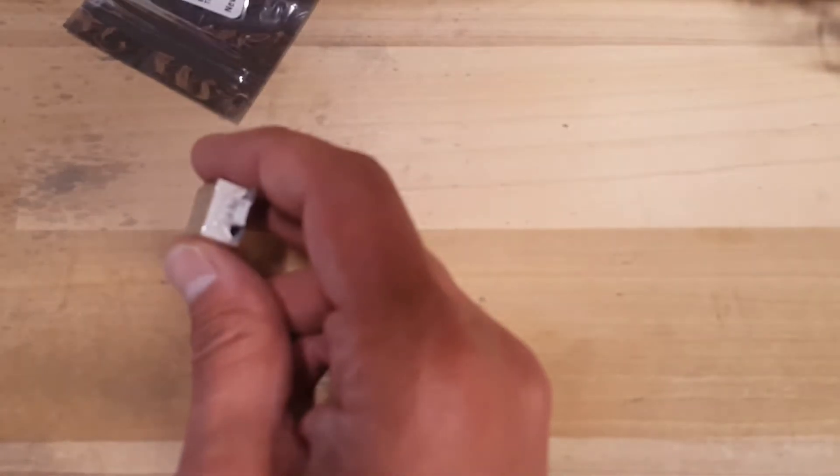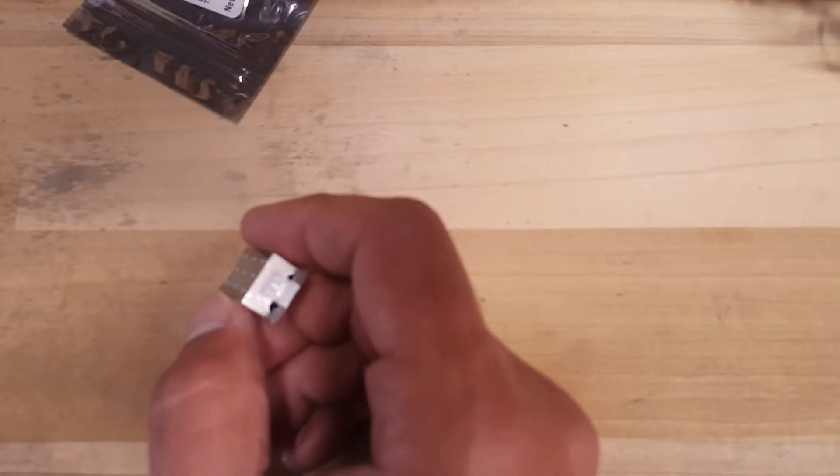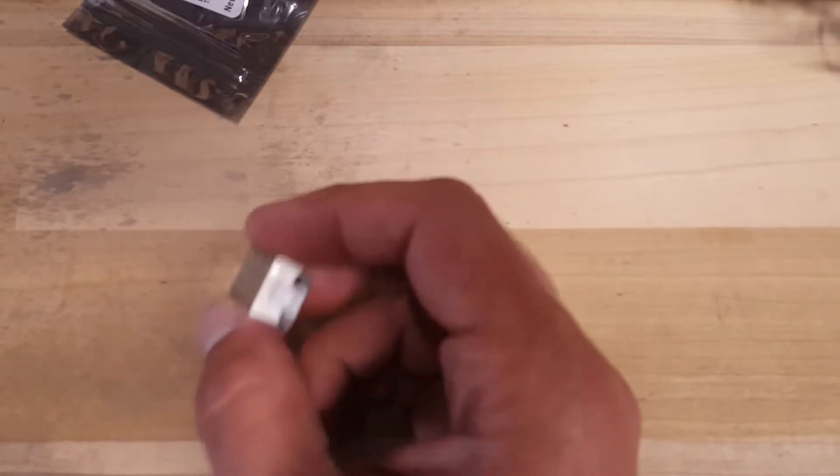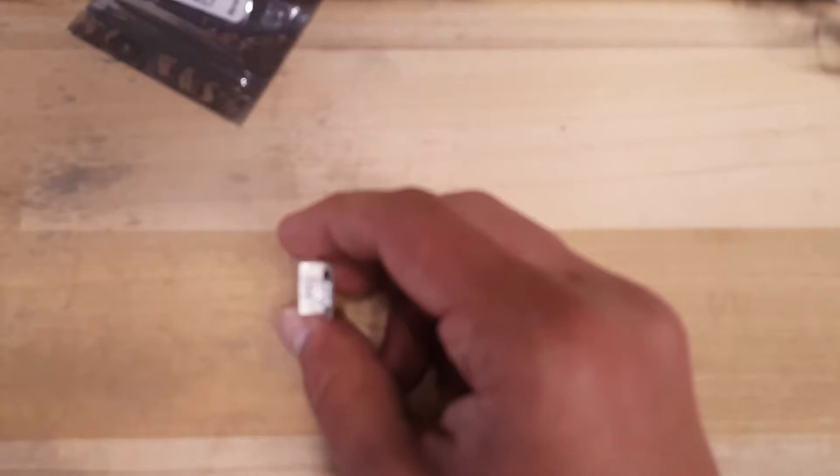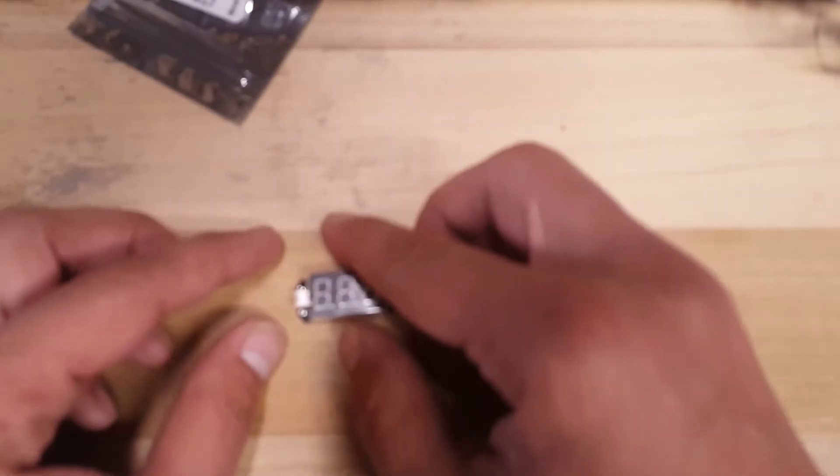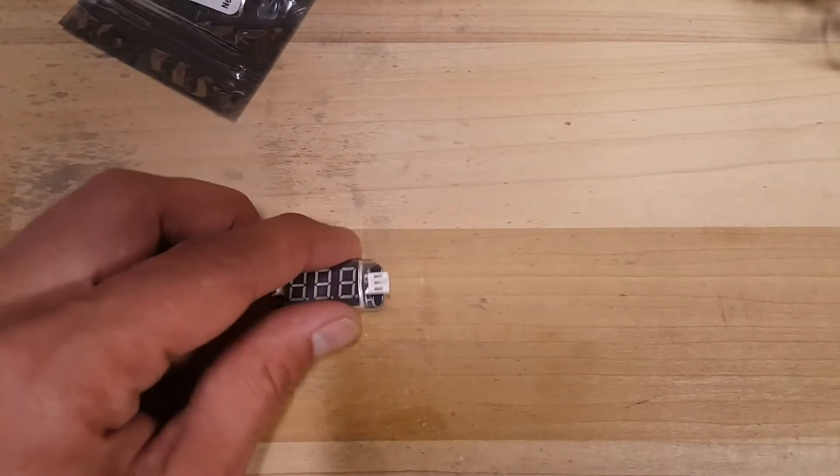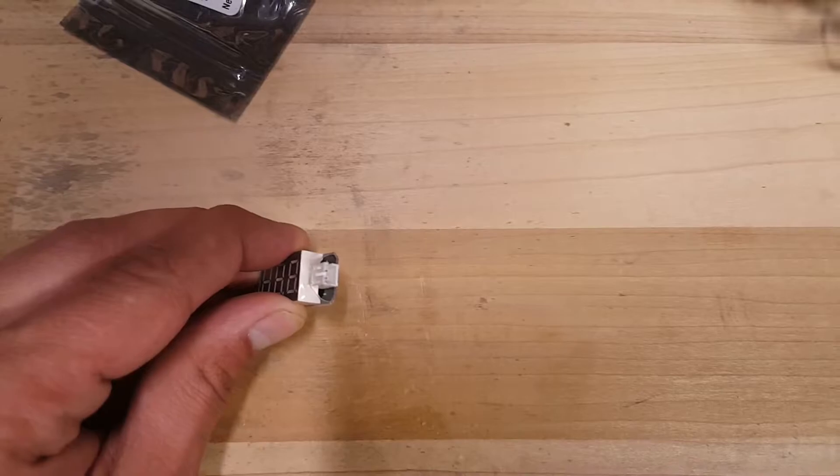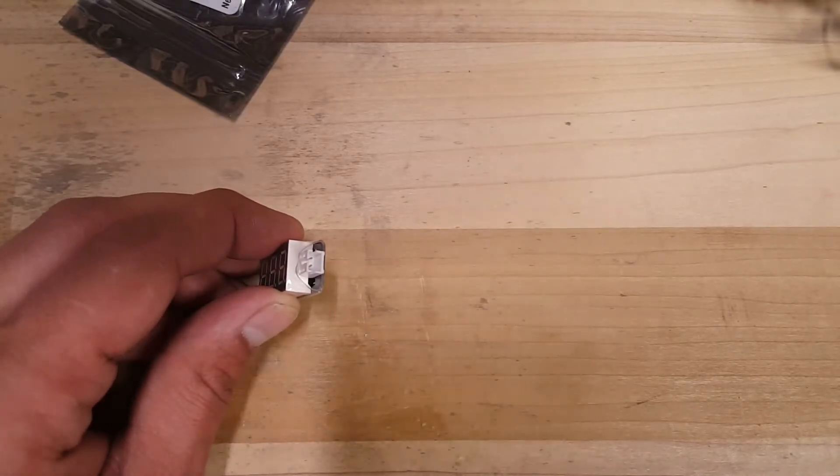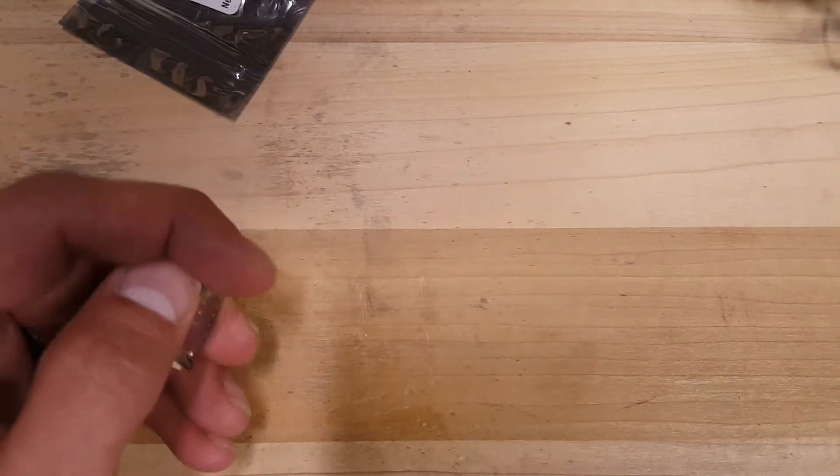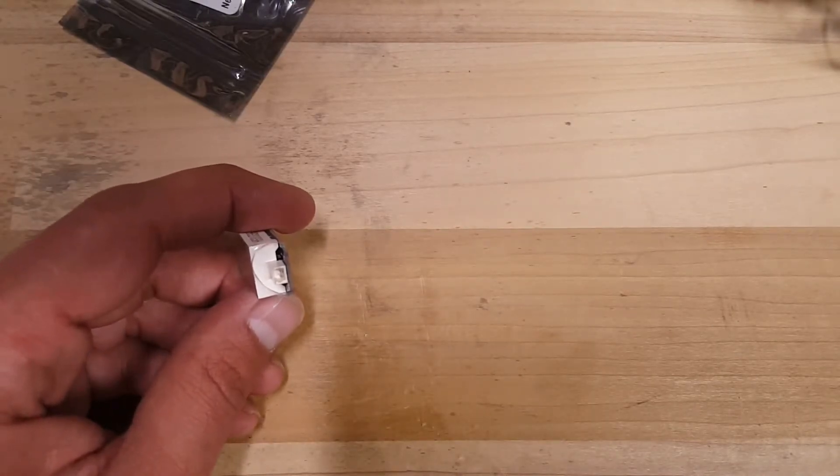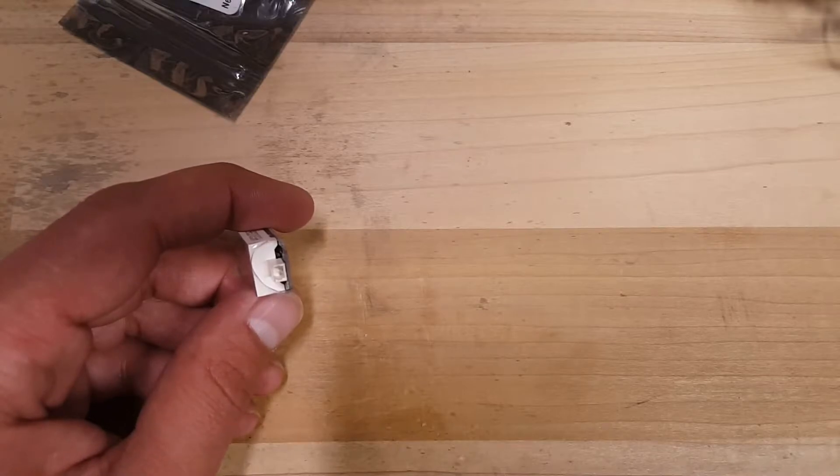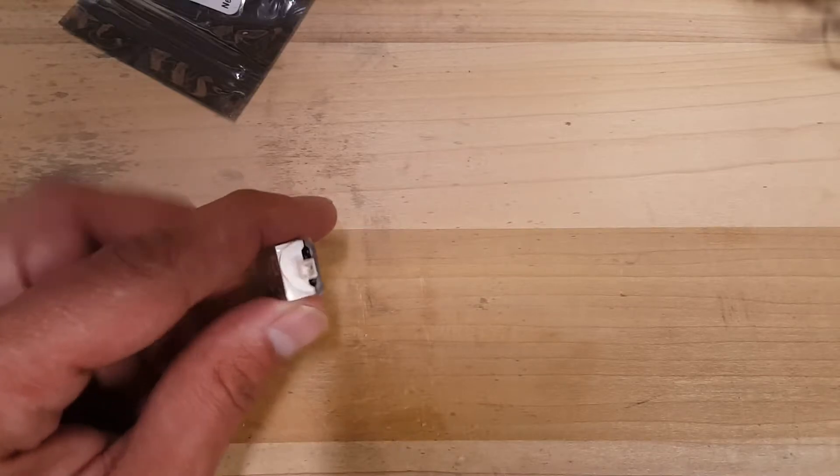This is designed for a lot of the micros and tiny whoop style batteries. Let me get this to focus. So we've got a JST PH 2.0 on one side and we've got a micro... I don't remember the name, it's a 1.25 pitch.